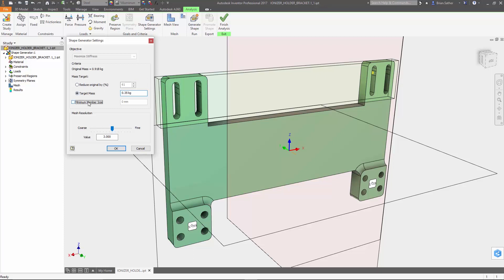There's also an option here to specify the minimum member size, and this is there to make sure the generated shape can be manufactured how you want it. Now for this example I'm going to set it at 8mm so that we can easily mill this thing out.